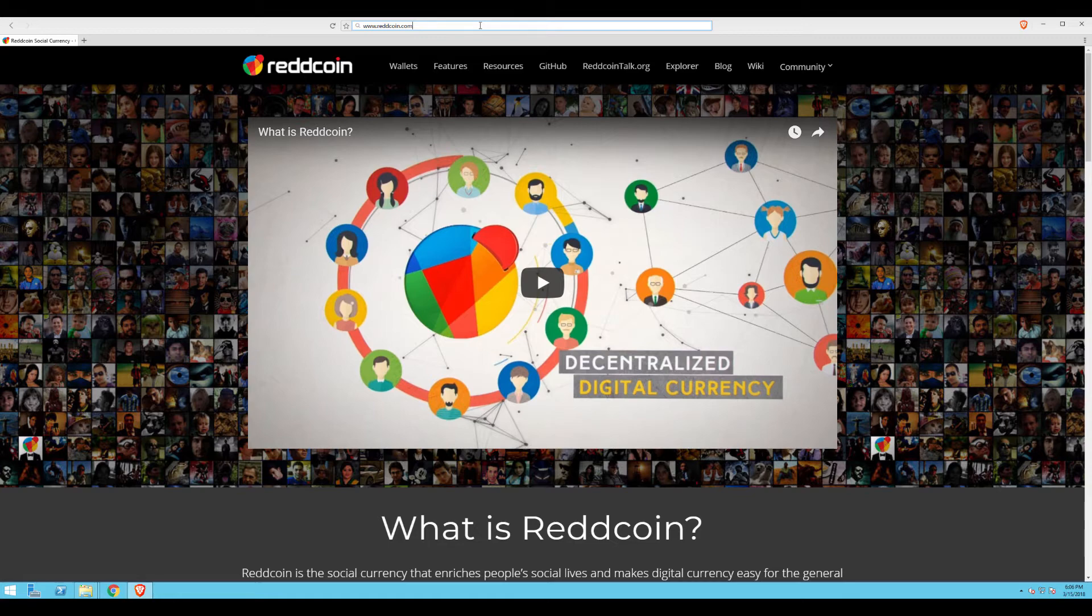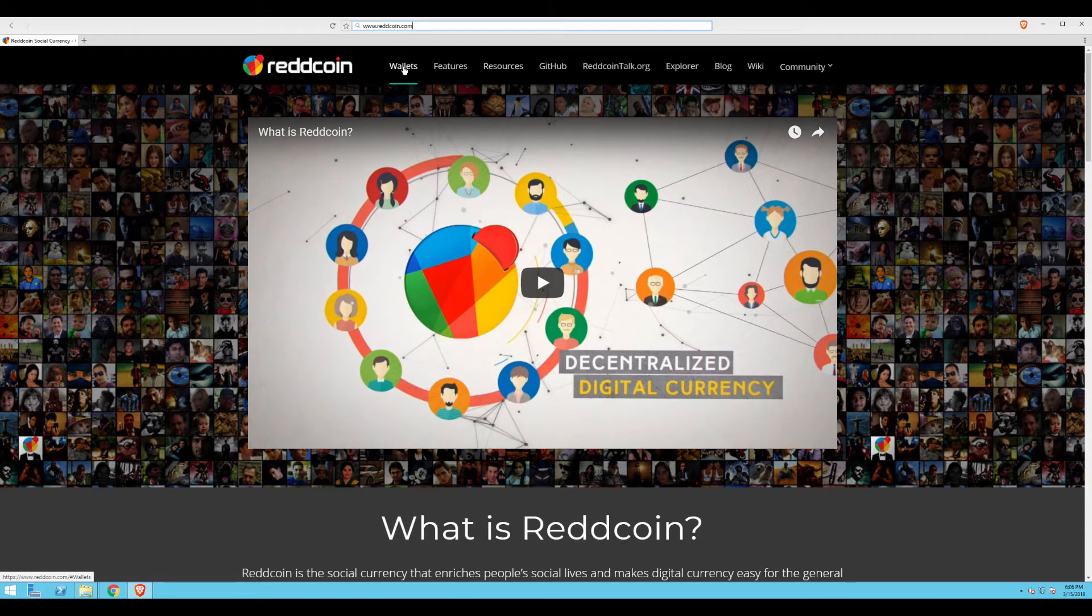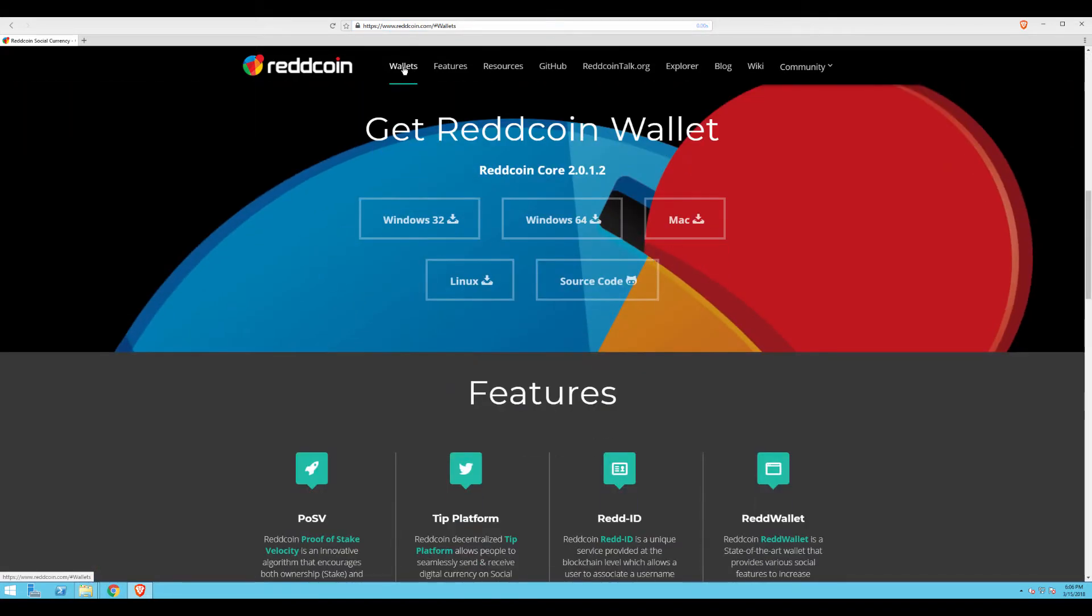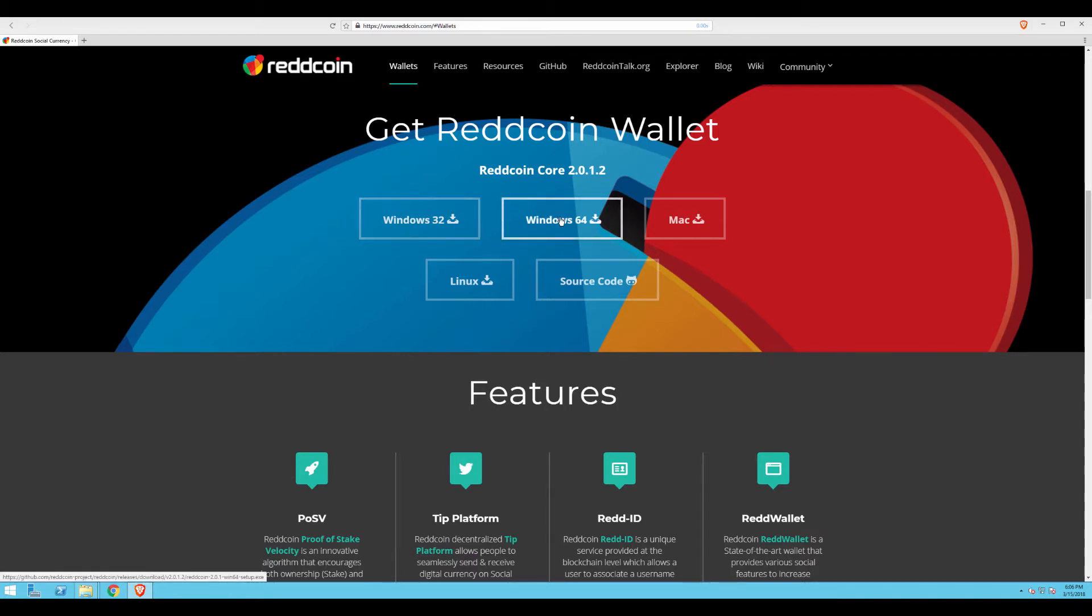In order to see the different operating systems on which you can install the wallet, simply hover over the Wallets link at the top of the page and click on Wallets. This will take us down to the Get RedCoin wallet section, where we can select from Windows 32-bit, Windows 64-bit, Mac OS X, Linux, and we can even examine the source code.